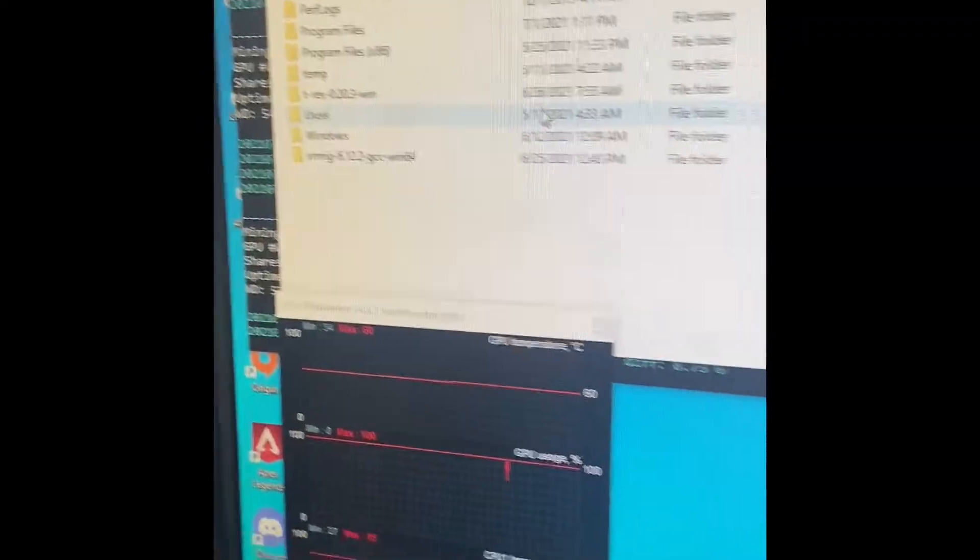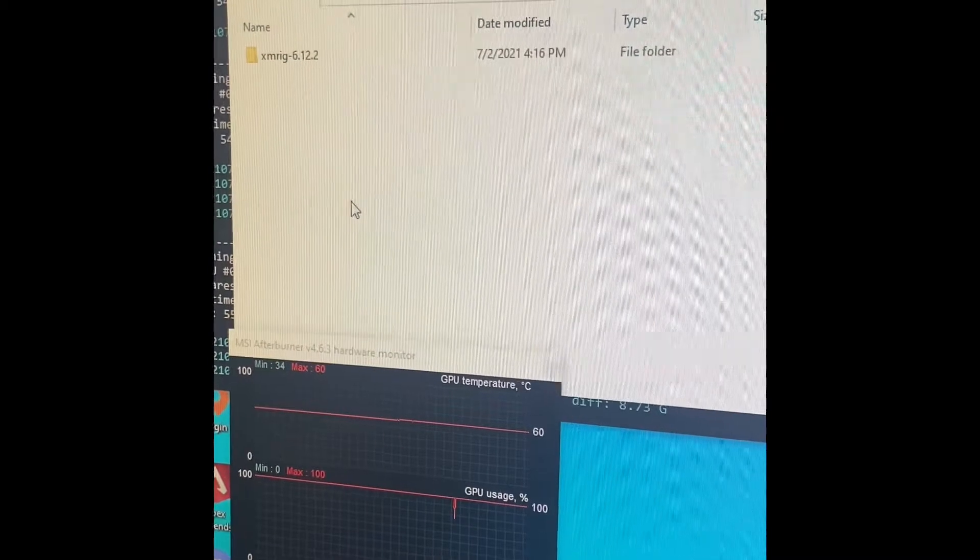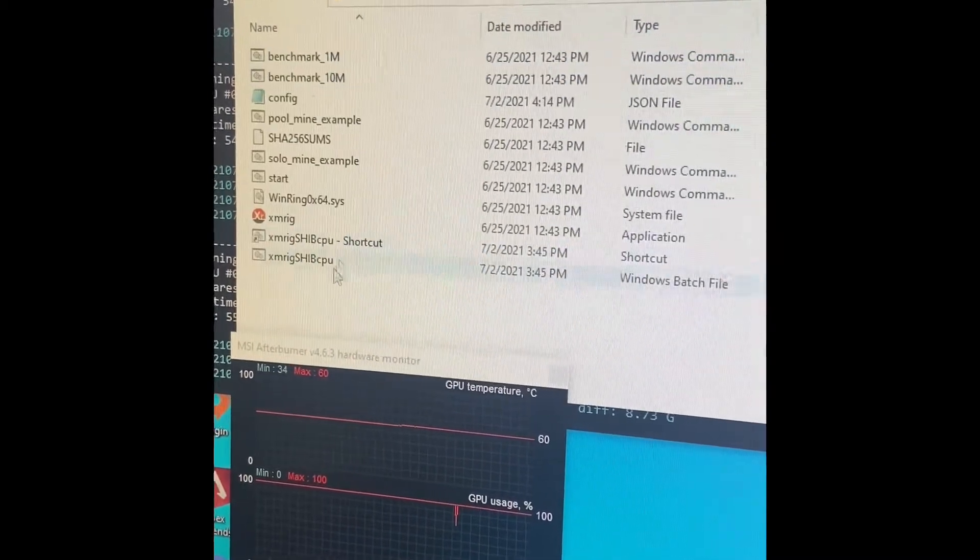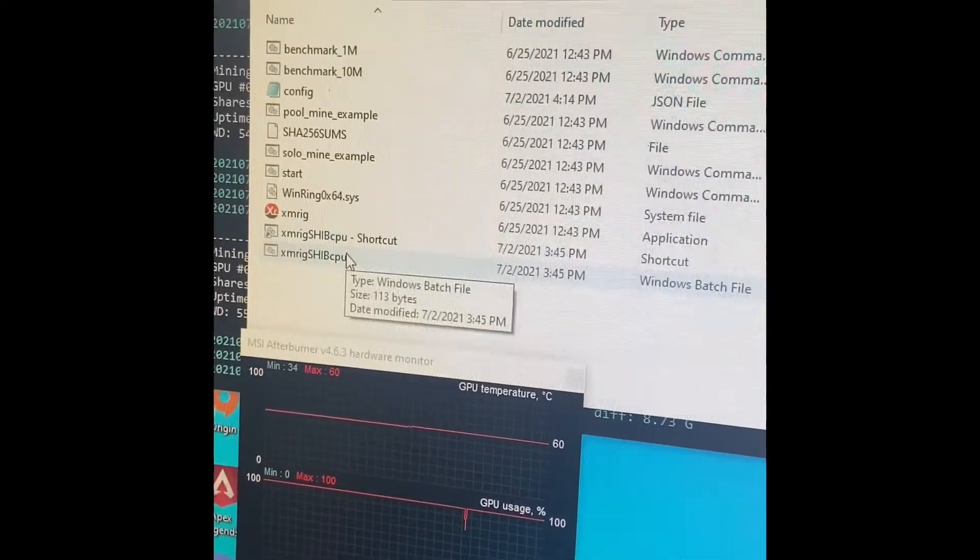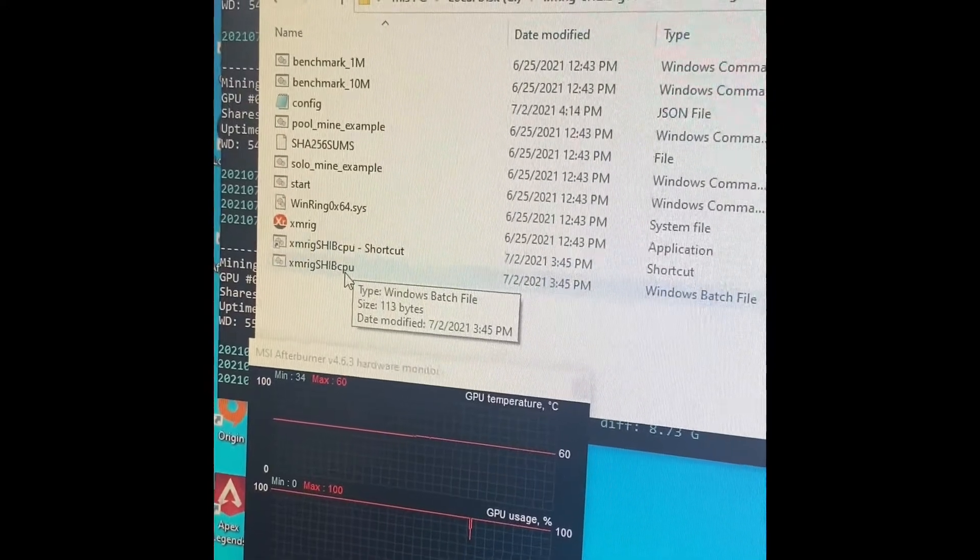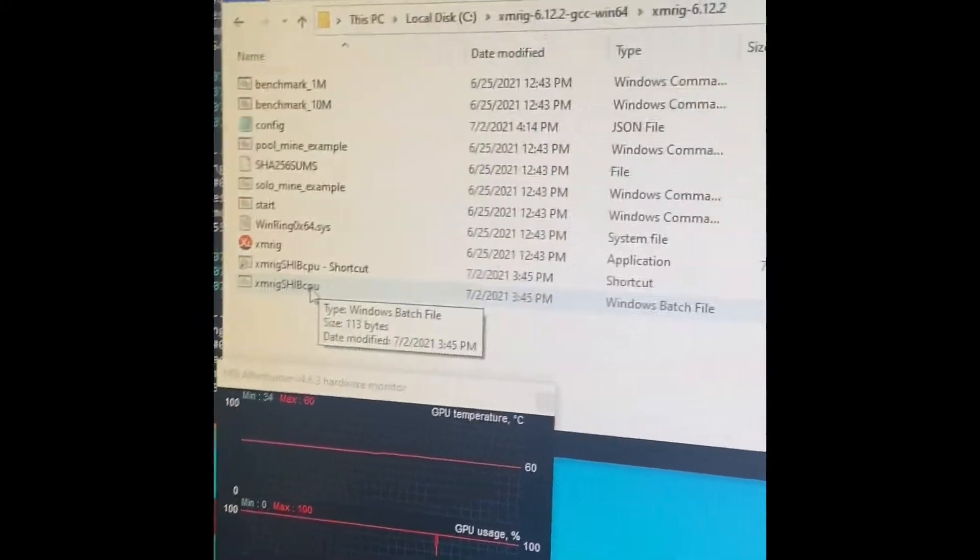So basically, XMRig right here. I made my batch file like I made in my other video where I showed you how to make the batch file to mine any coin directly through your miner.